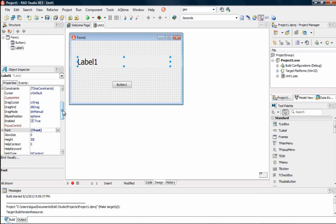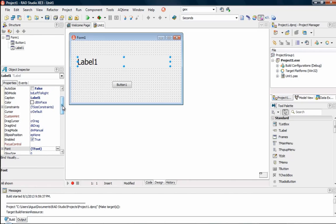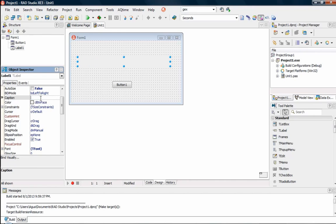Now let's go to the caption. We want to eliminate the caption — say bye bye to it. So like we did in the first video, we press the button twice and then we go straight into the code, and it makes it a procedure.